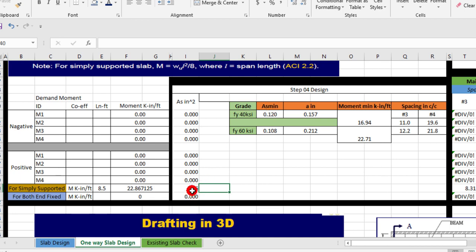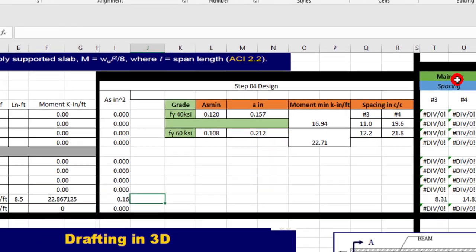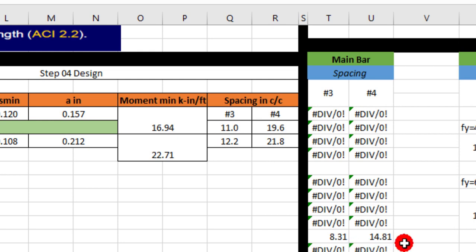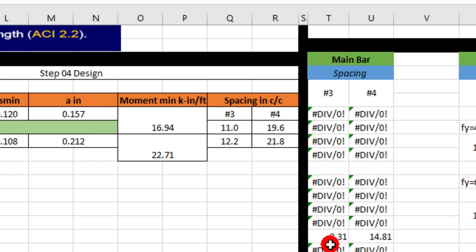Now the spacing: main bar spacing is 8.31 inches for number 3, and for number 4 bar, 14.81. But here we provide the number 3 bar, so we will take the value 8 inches center to center.